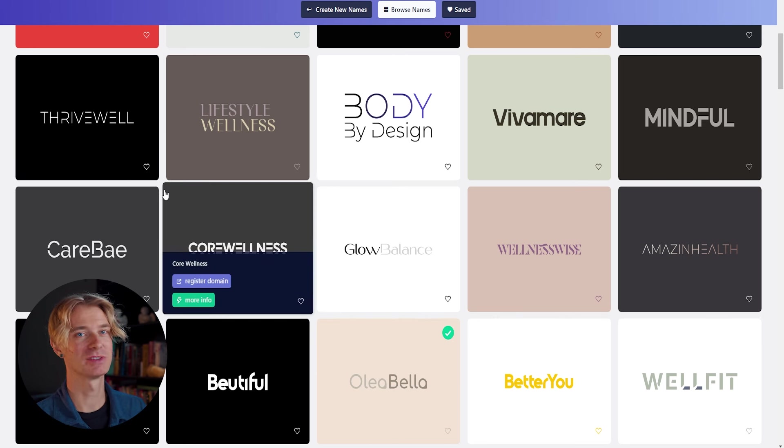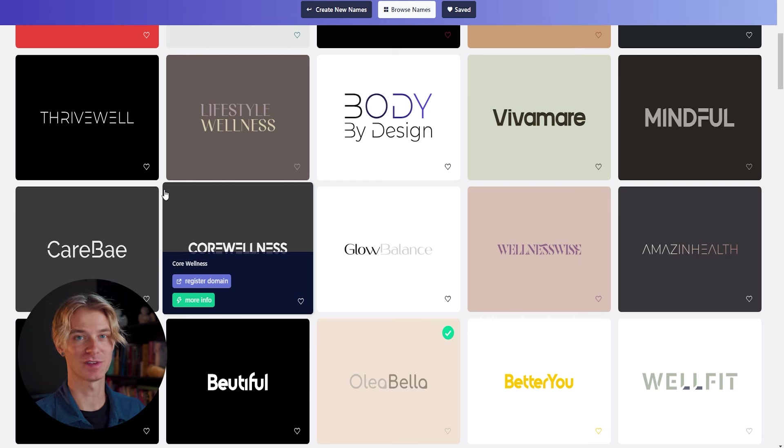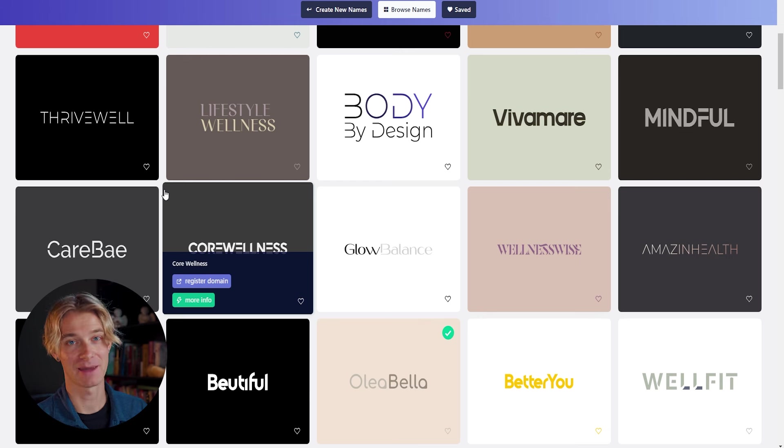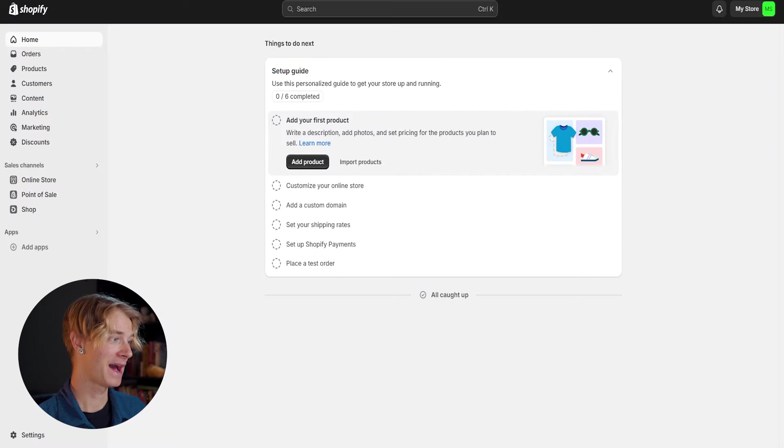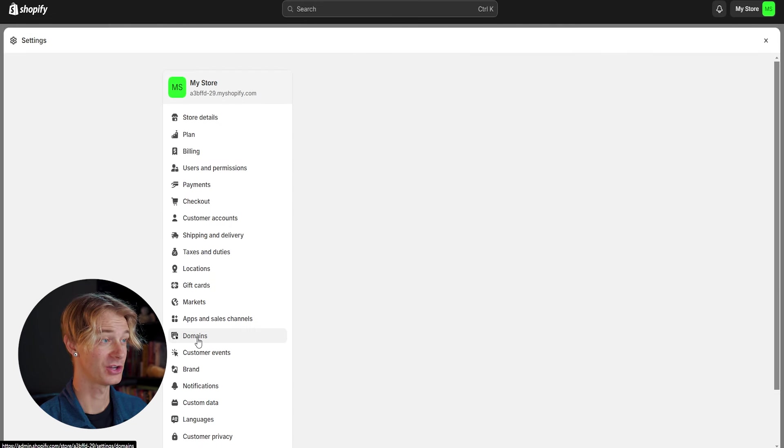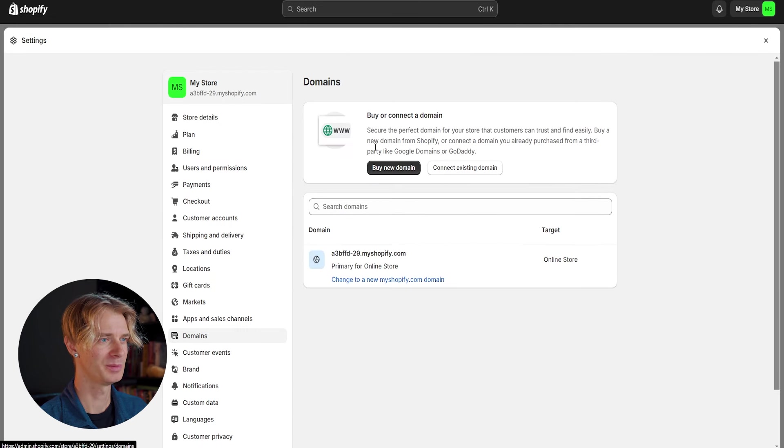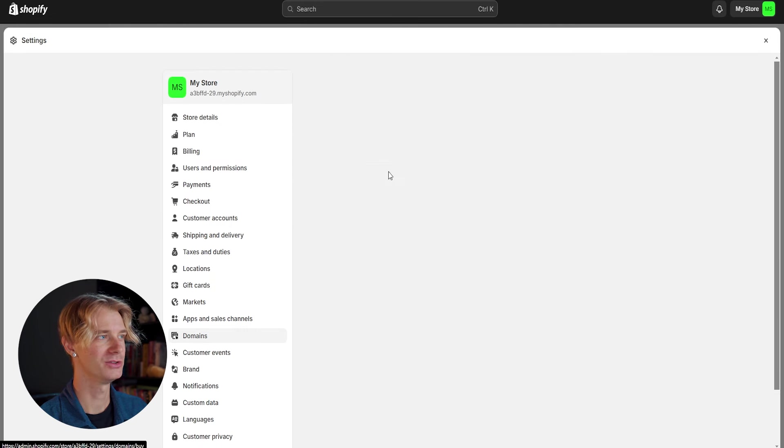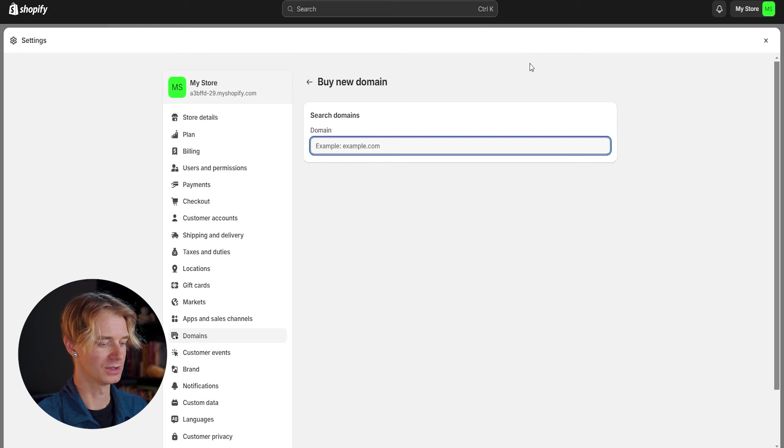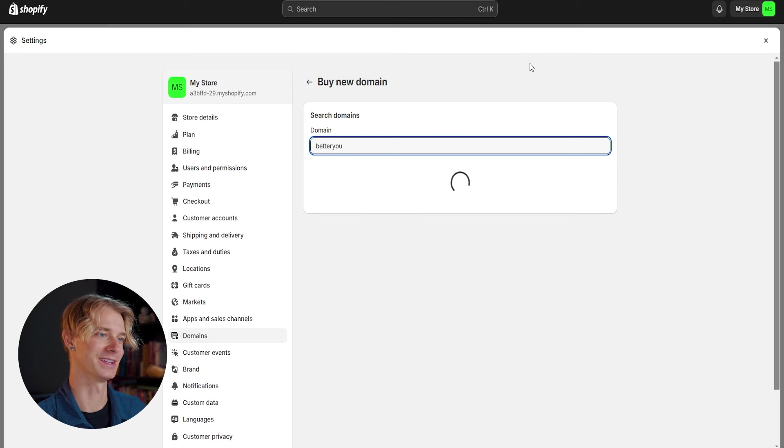So what I would recommend doing before you decide on a name and naming your Shopify store is see what domain names are going to be available for your word and for your name. So if we head back over to Shopify and click on settings and select domains, we will be able to buy a new domain directly through Shopify. So let's see if the domain for better you is available.